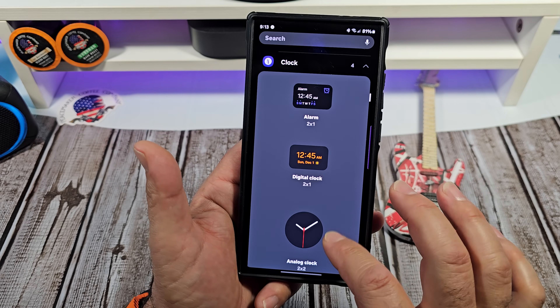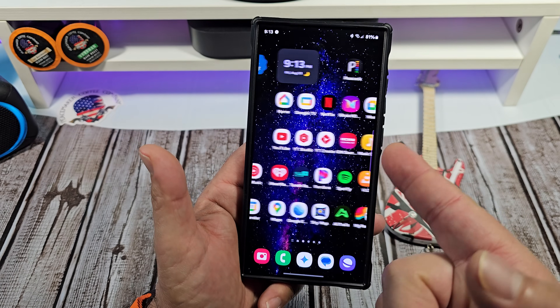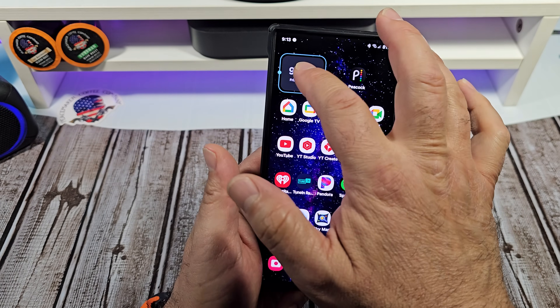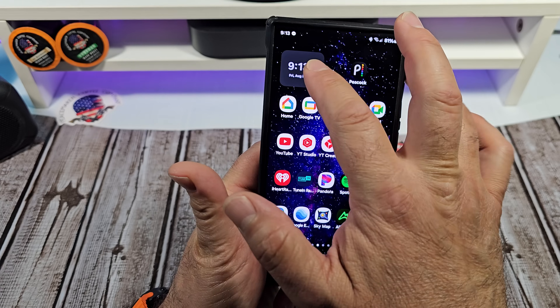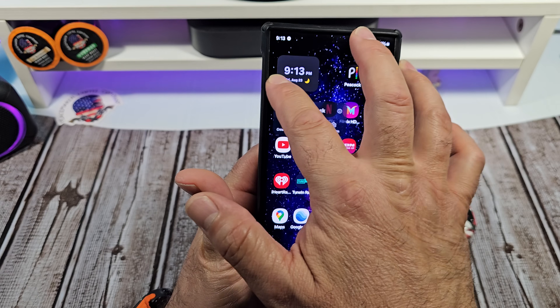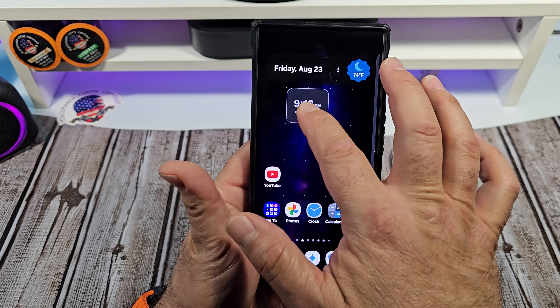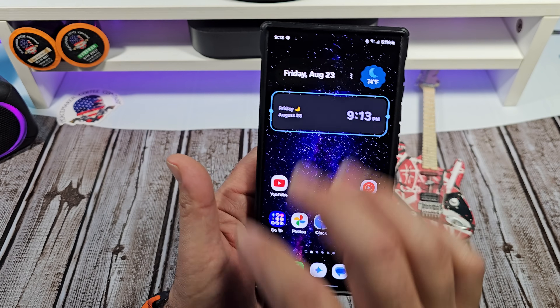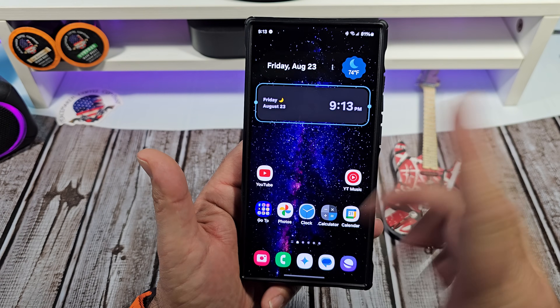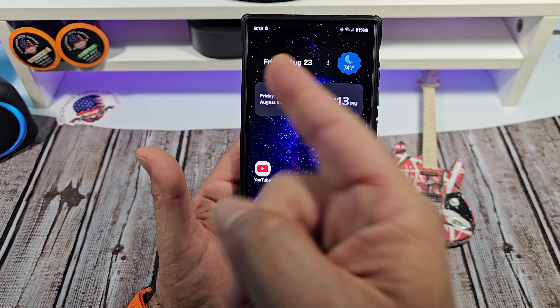I'm going to go ahead and just keep it simple. We're going to go here, tap add, drop it like this. So you want to put it over here on your home screen. Set it like that. You want to resize it, you can. There you go.